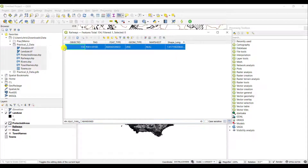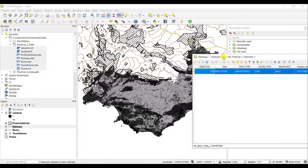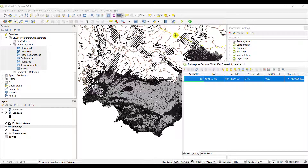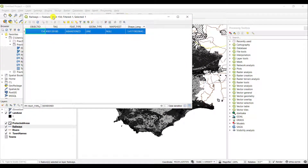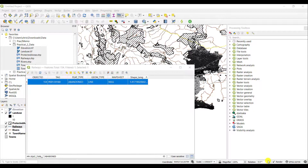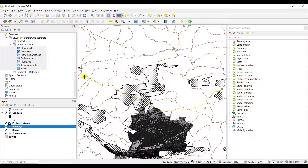If you click on that entry and look at your screen, you'll see a yellow line displaying — that is the selected abandoned railway line. You can also zoom to that particular selected feature. Go back to your main view and click the magnifying glass icon over the yellowish square, and it will zoom you to the abandoned railway line that is stored within the railways feature class currently active in your project.